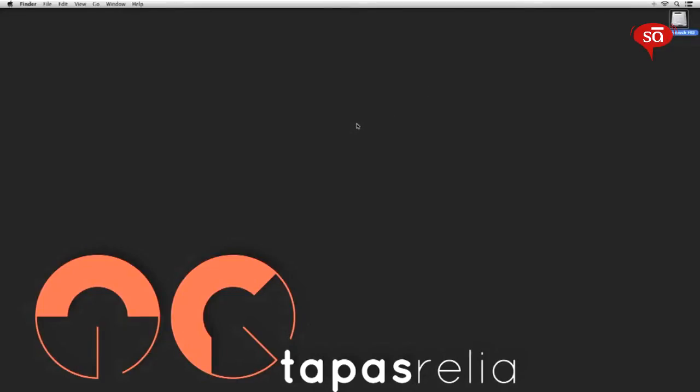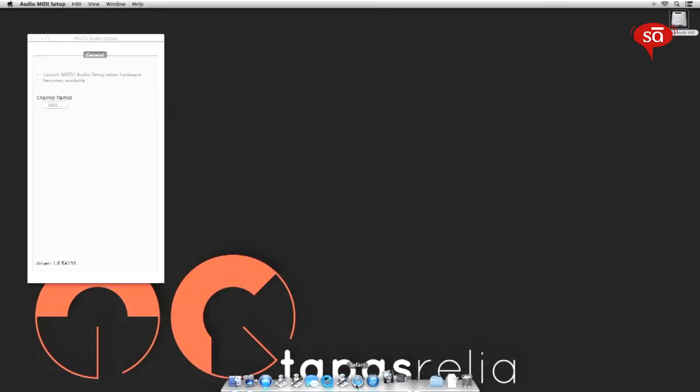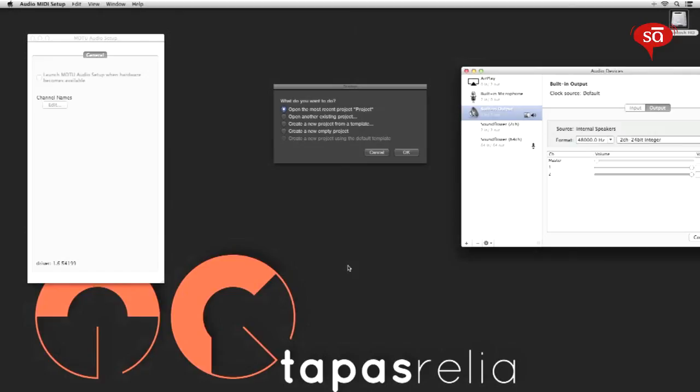So from now on whenever I want to launch my favorite music apps, I don't have to go around clicking each and every app one by one. I'll just go ahead and click this new app that I've created, and it'll do the rest for me. As you can see, it's launched all the apps that I had asked it to launch in Automator.